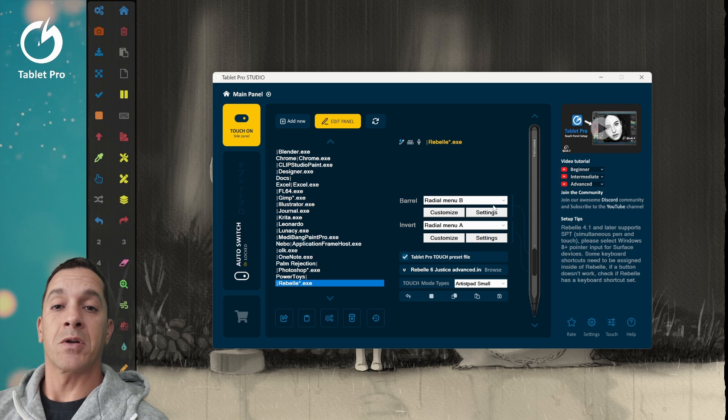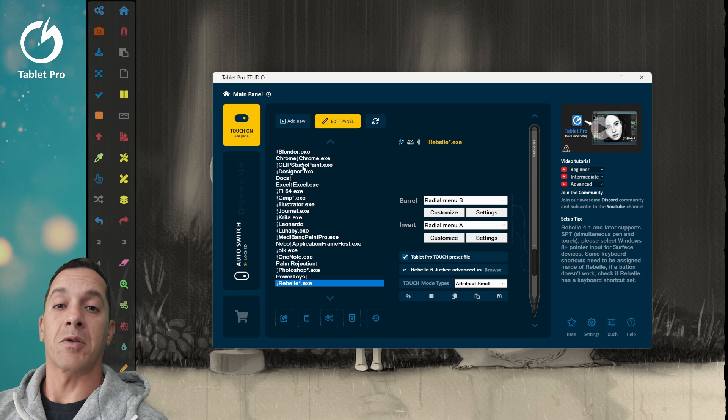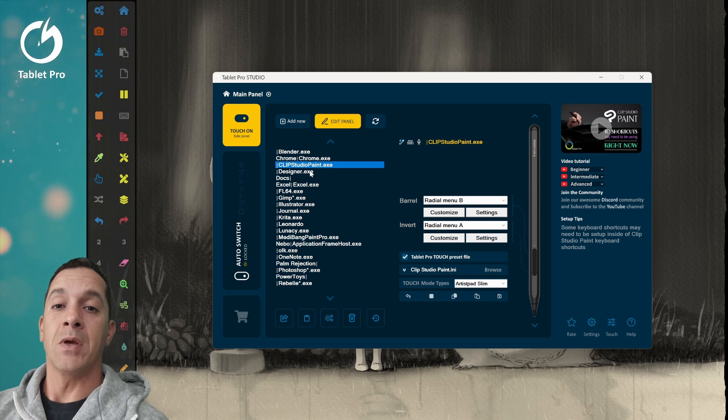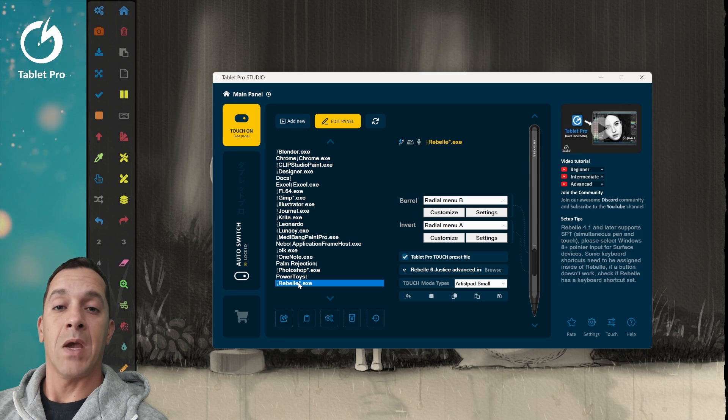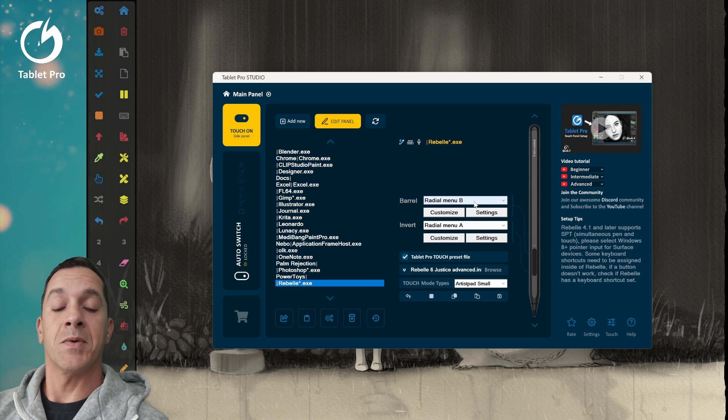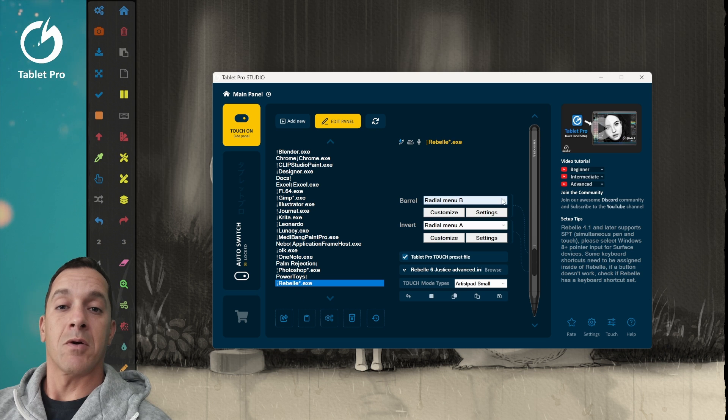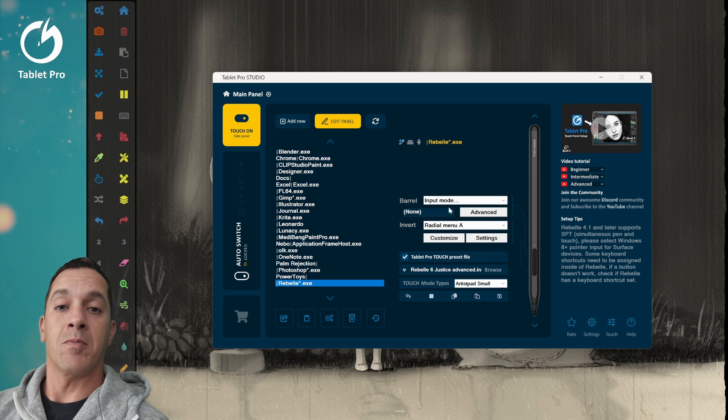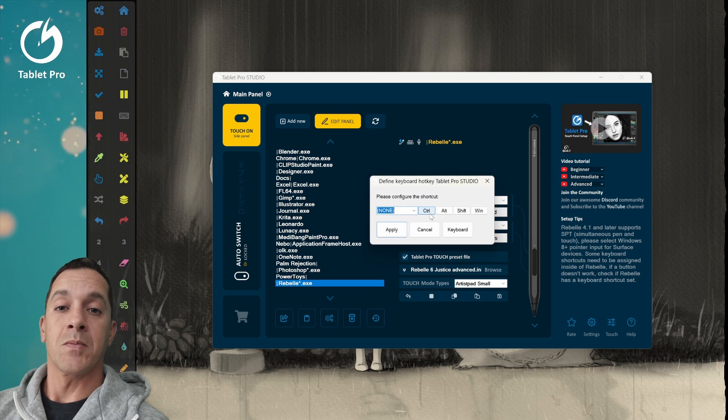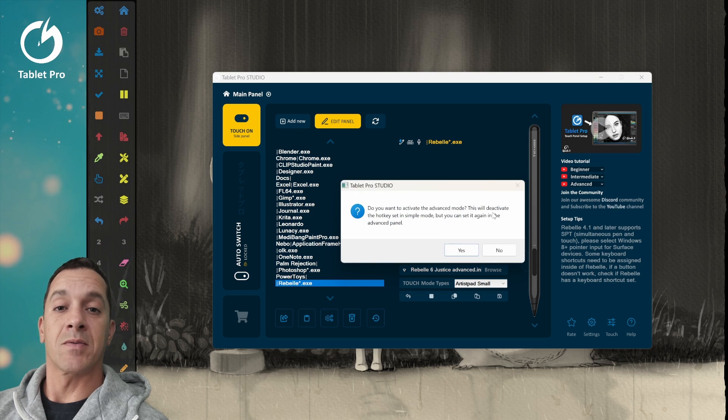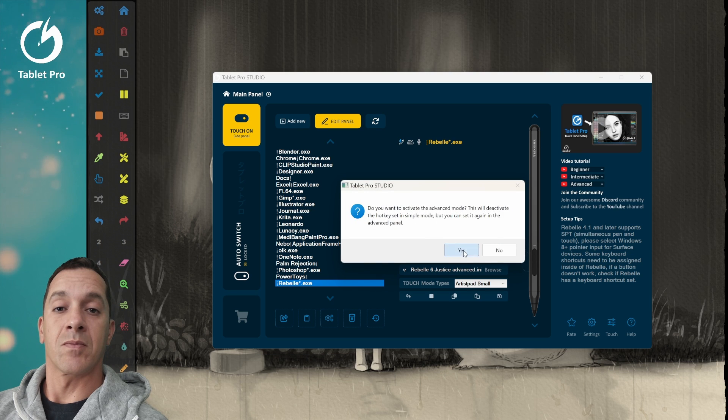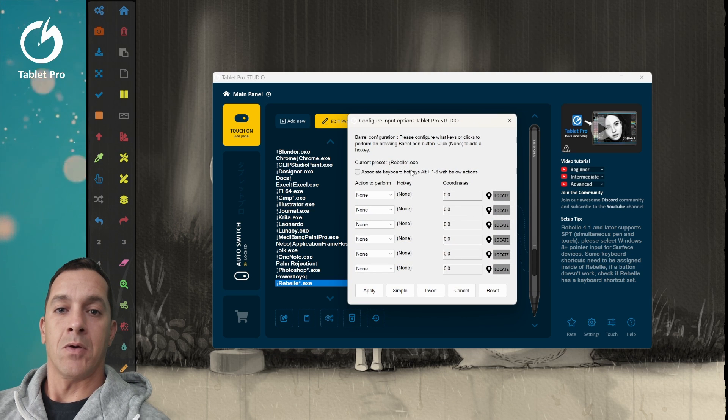Then what you're going to do, so here we have this set up for Rebell. If you wanted to do this in Clip Studio or another program, just click on the name and make the adjustments. And you'd go here, input mode. And we actually want to do advanced. Click on advanced.